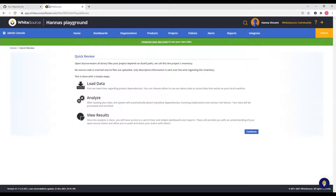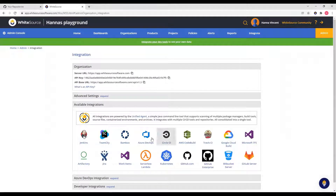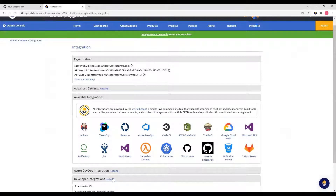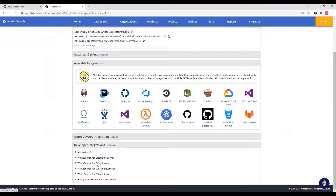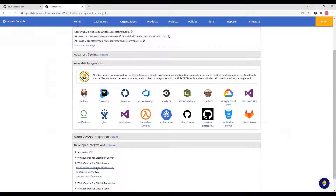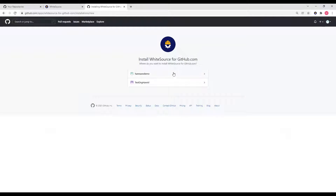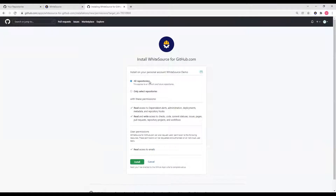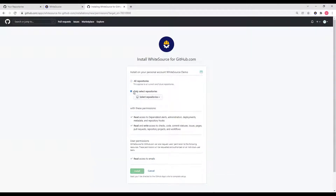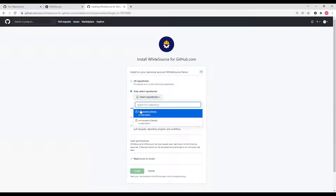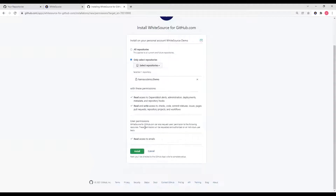To begin the installation, you will need to access the whitesourceforgithub.com application page. To do so, navigate to the Integrate tab, Developer Integrations, whitesourceforgithub.com, and then Install whitesourceforgithub.com. Click Install, and then select which GitHub organization you would like to install the integration on. Then you have the option to choose all repositories or only select repositories. In this demo, I will start out by choosing one repository to onboard, and click Install.